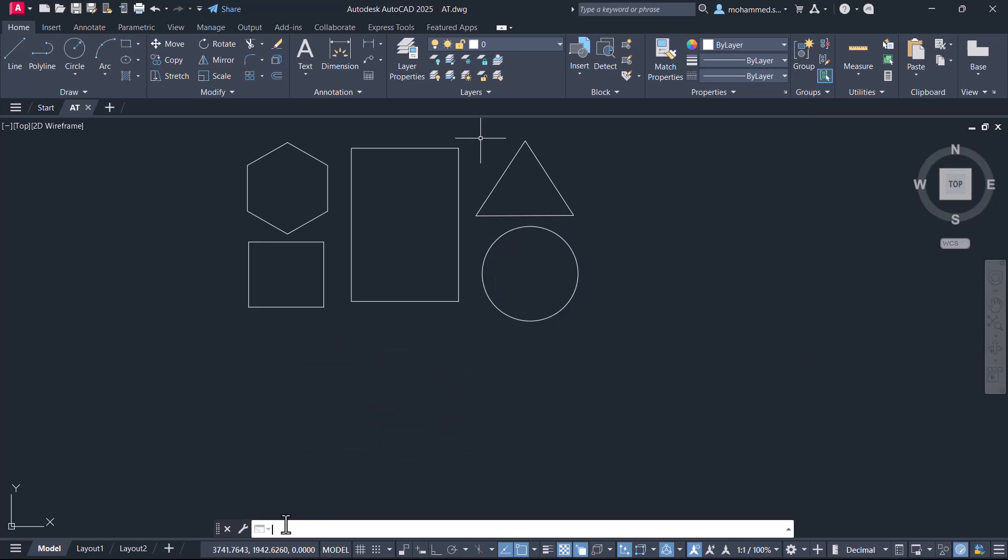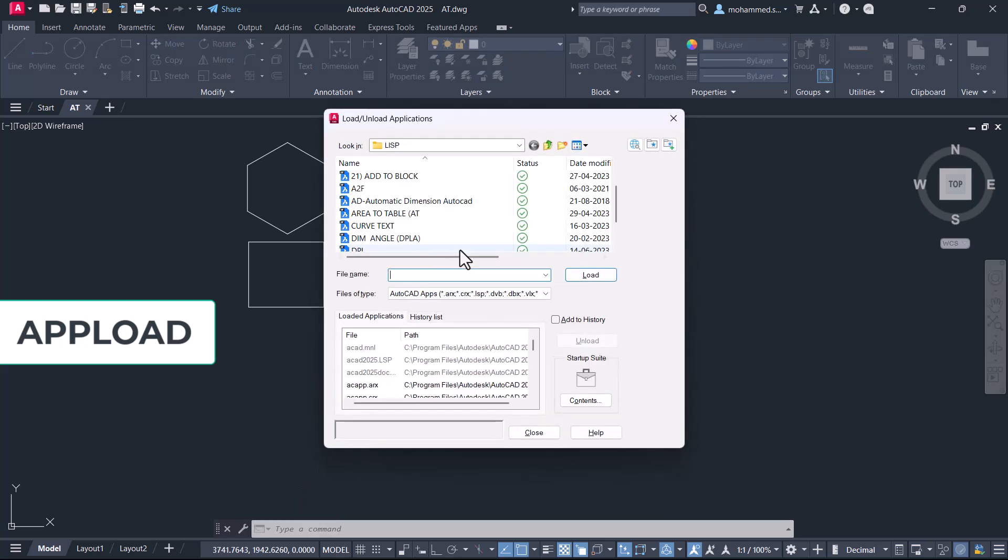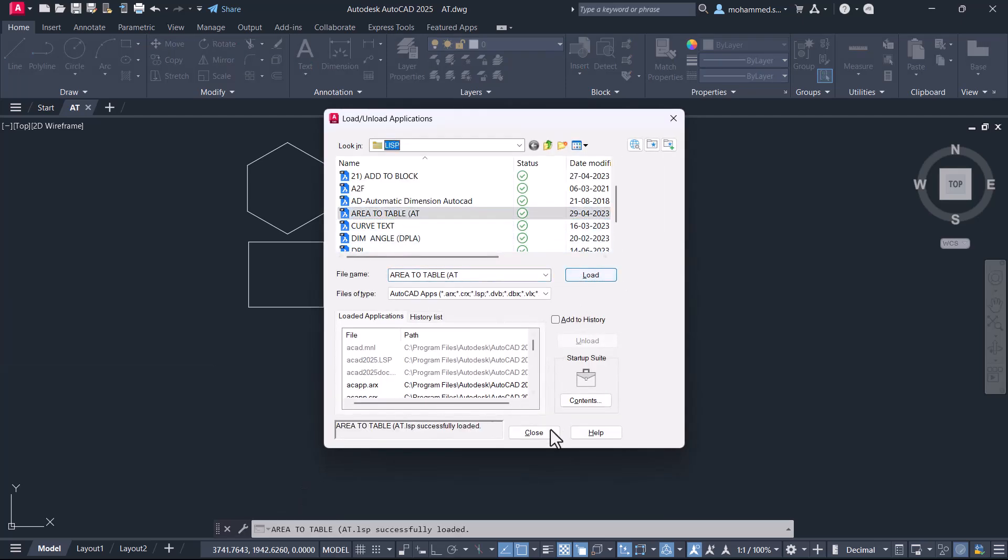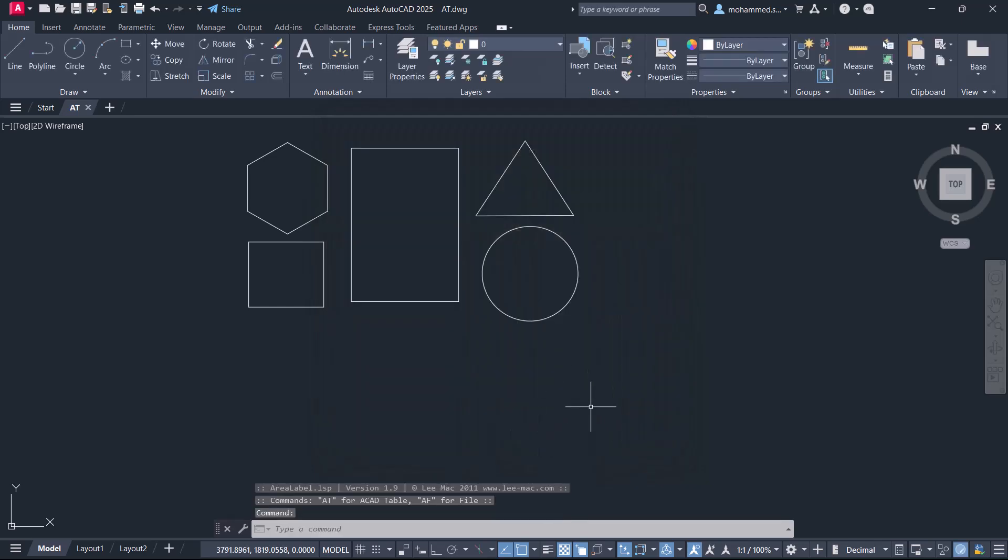To do this, you have to first load the LISP routine using the app load command and select the LISP routine area to table, click on load, and close the app load dialog box.